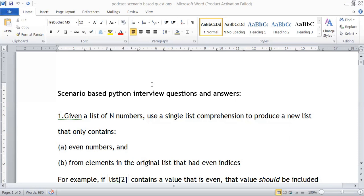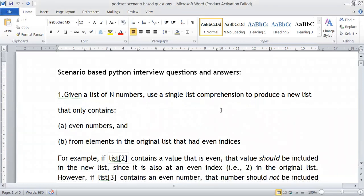The first question is: given a list of n numbers, use a single list comprehension to produce a new list that contains even numbers at even indices in the original list. So we need to produce a new list where the even numbers are present only at even indices. Even numbers at odd indices should not be considered.